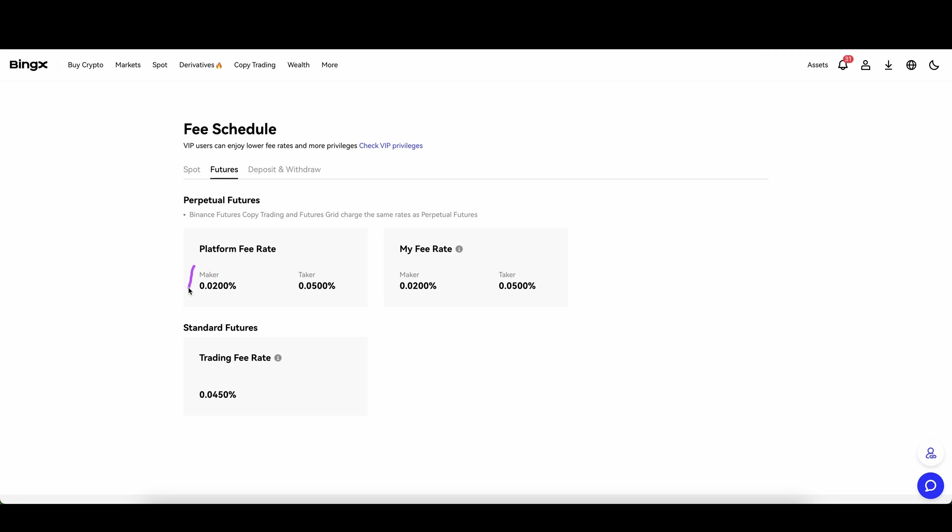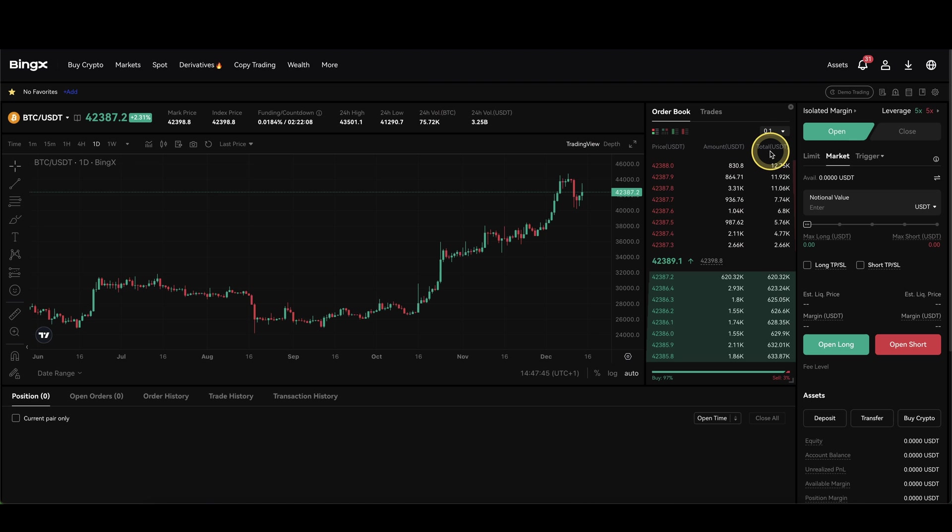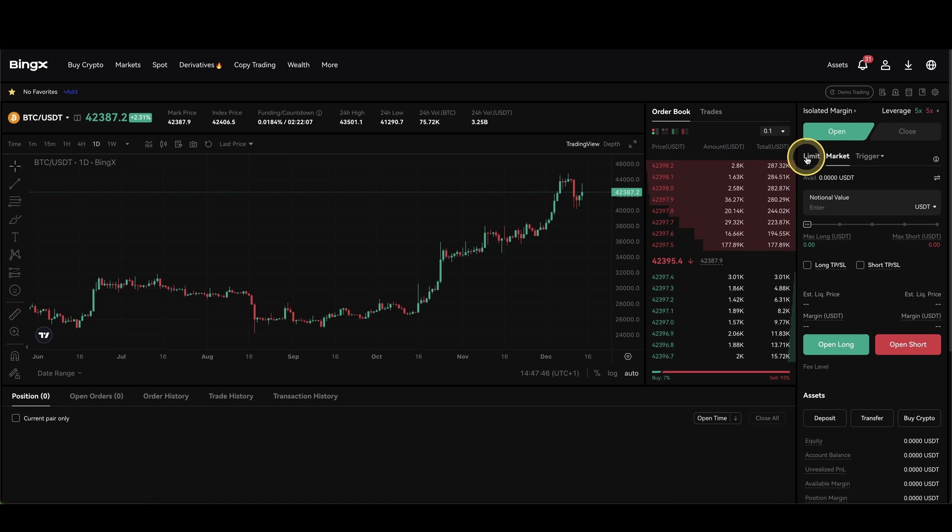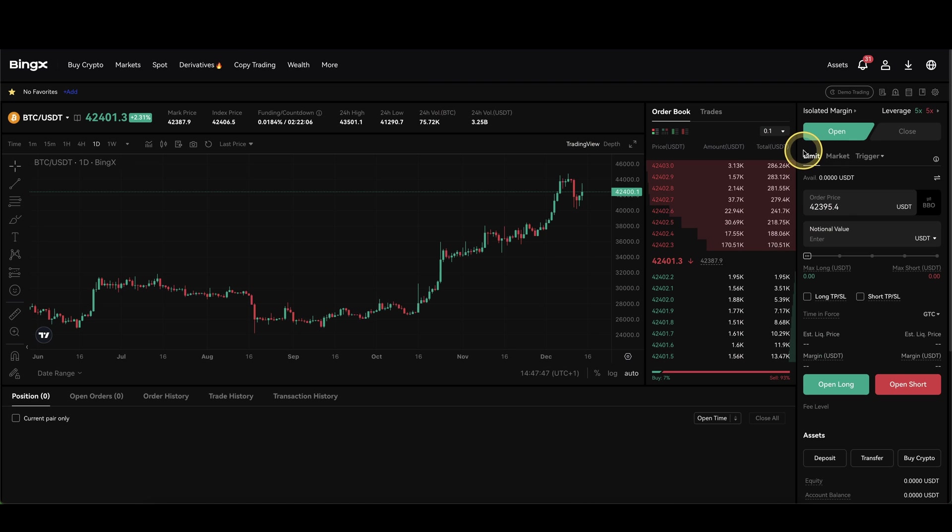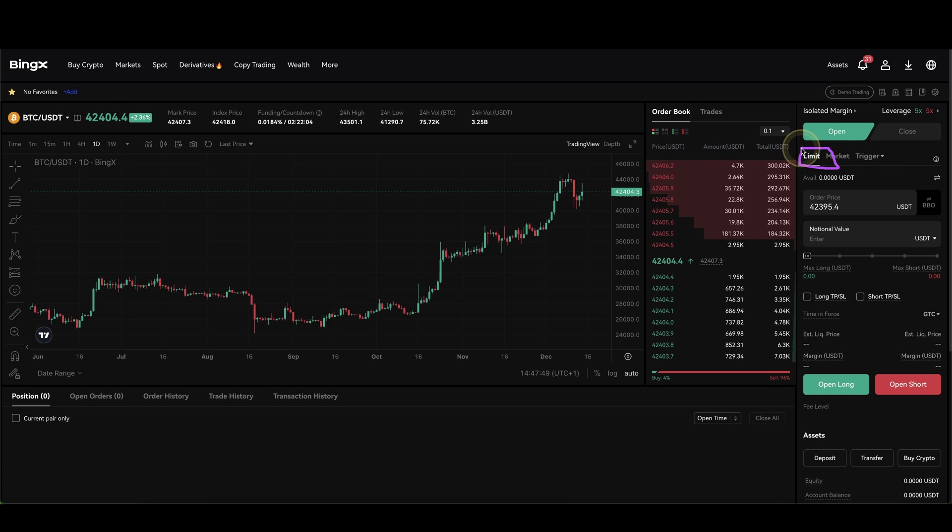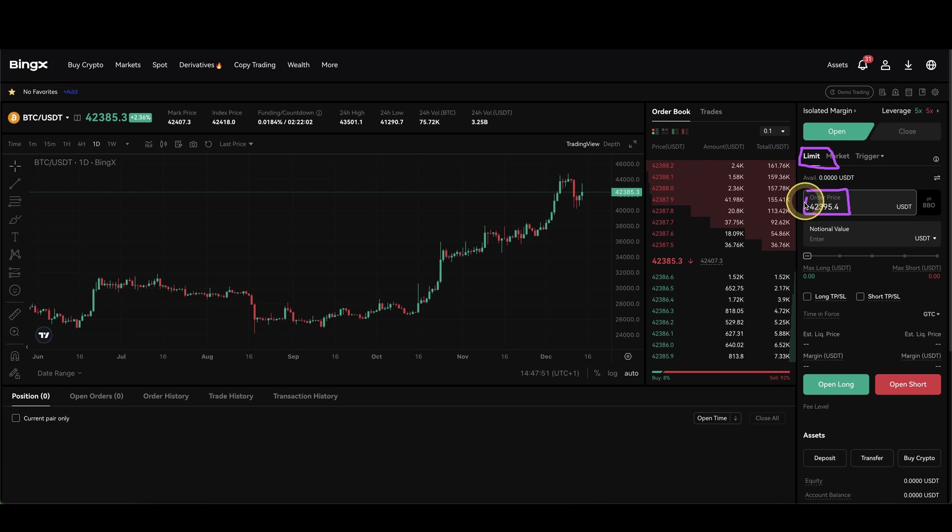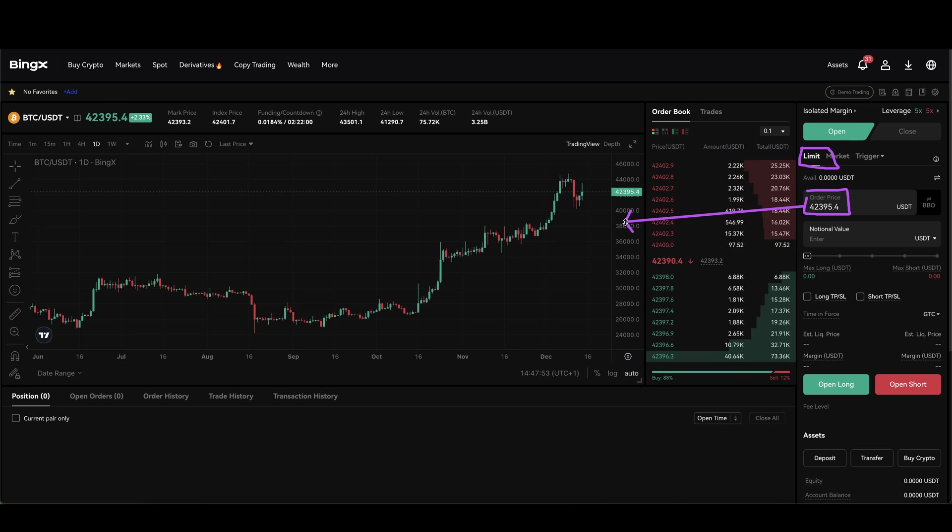First of all we have a maker fee of 0.02%. Maker fee means that you always have to pay it if you are using a limit order right here, because if you set a limit you have to set a certain price and you will place an order in the order book.